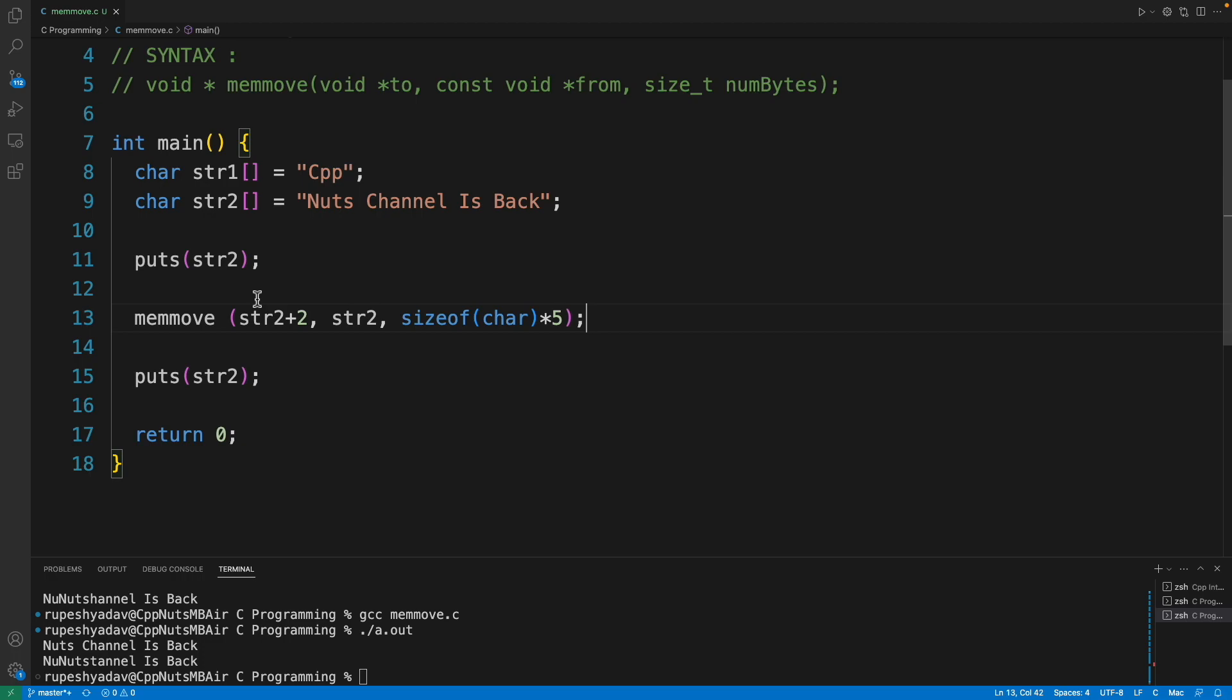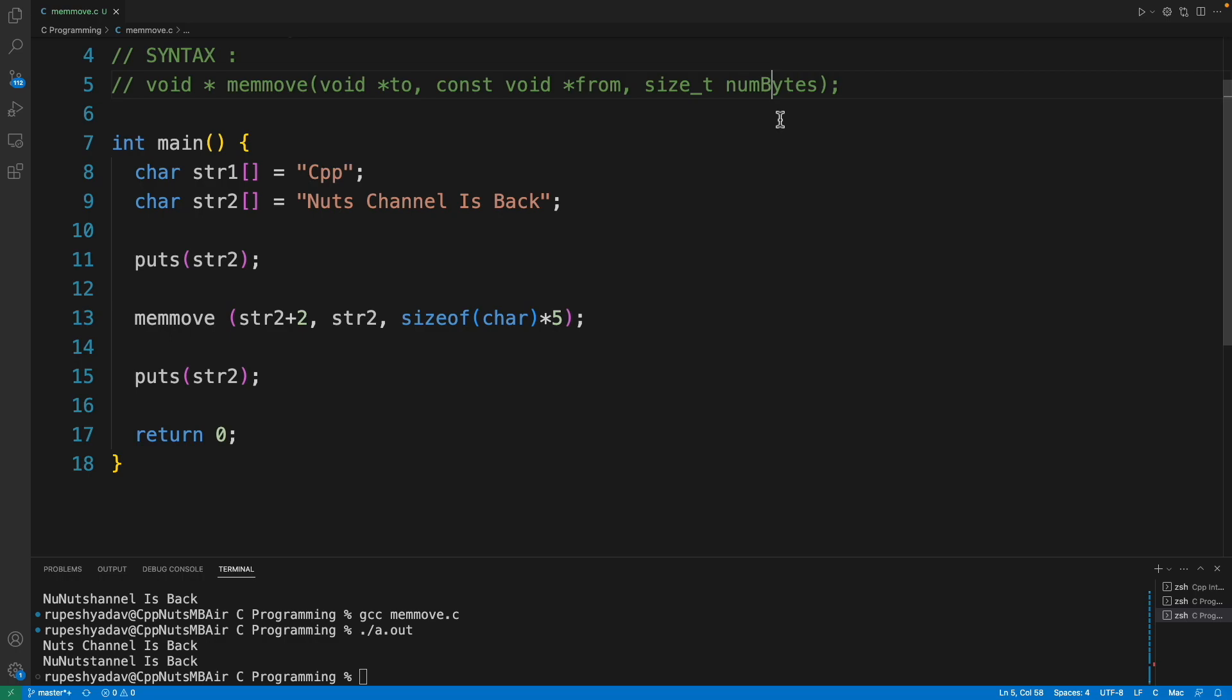The syntax goes like this: we will give a from pointer, like from where you have to start, and then how many bytes you have to copy and to where you have to copy. It's very simple, just remember that this is number of bytes, not the number of array elements.